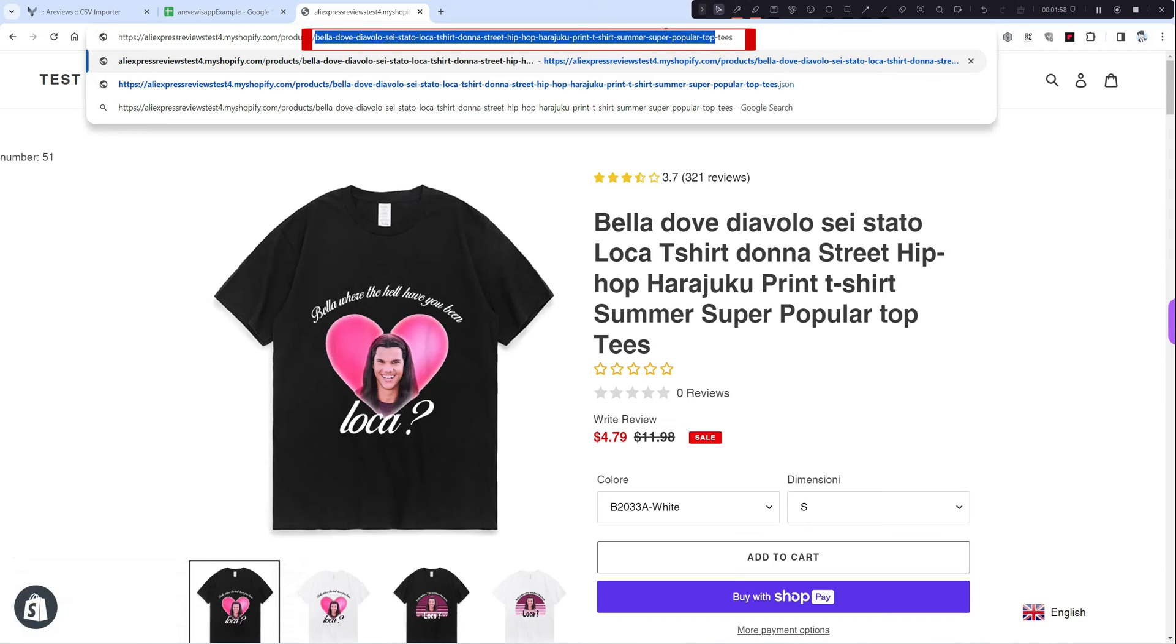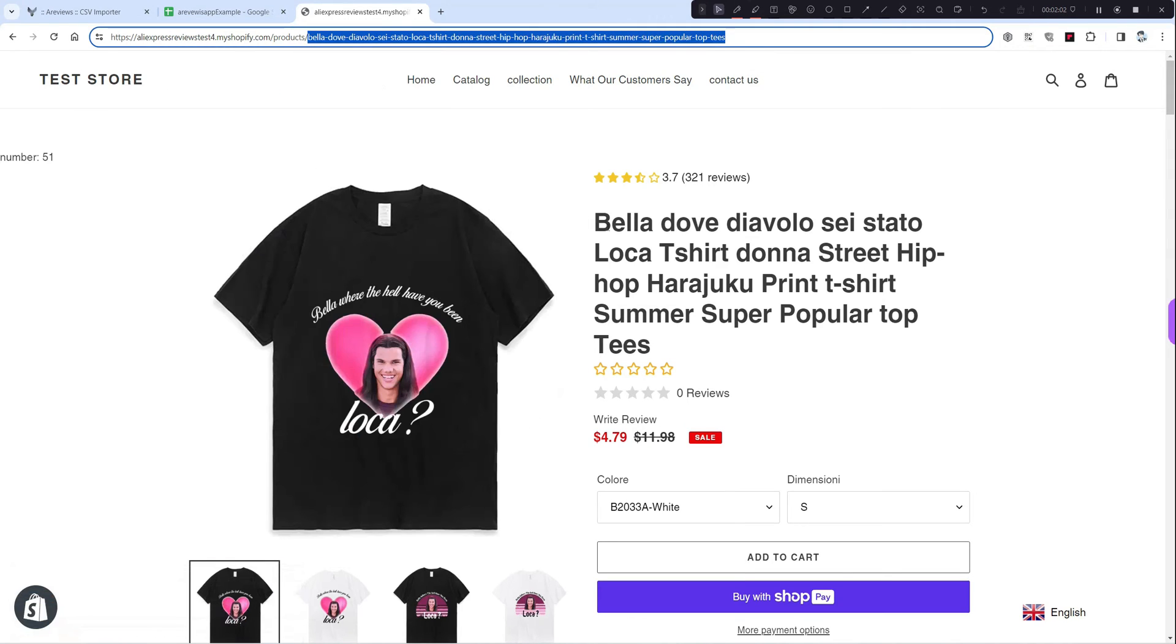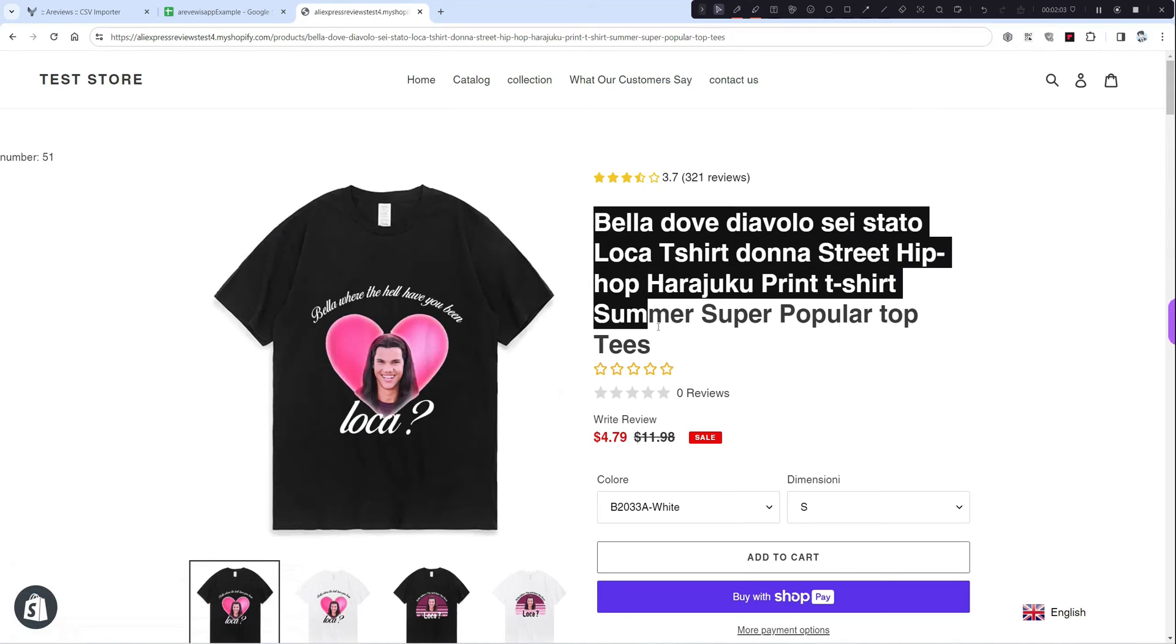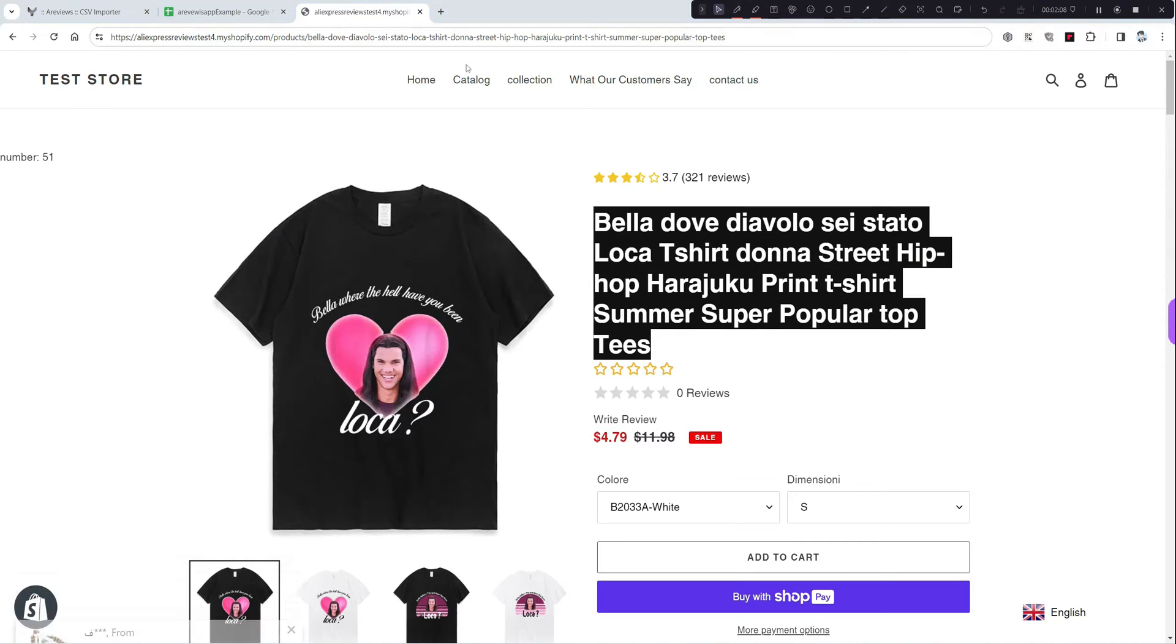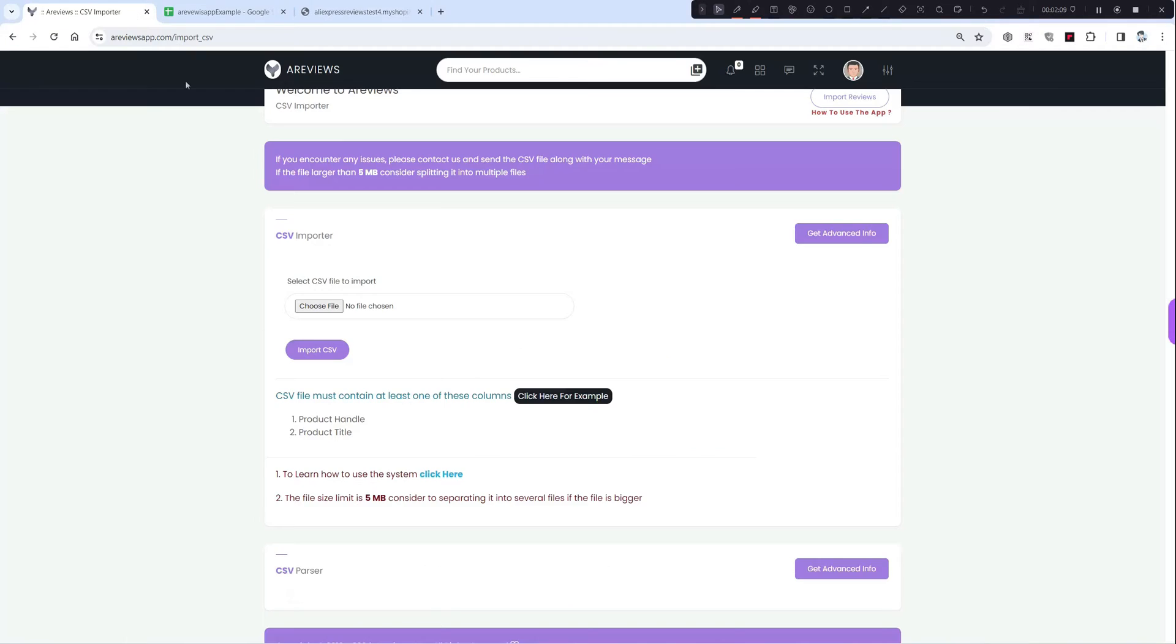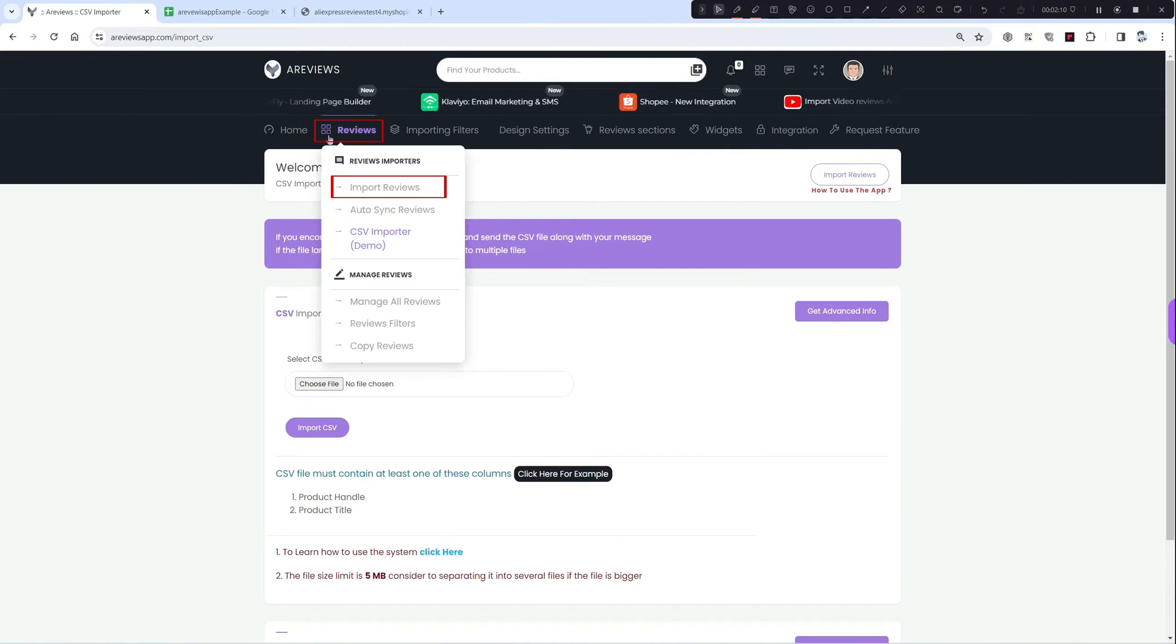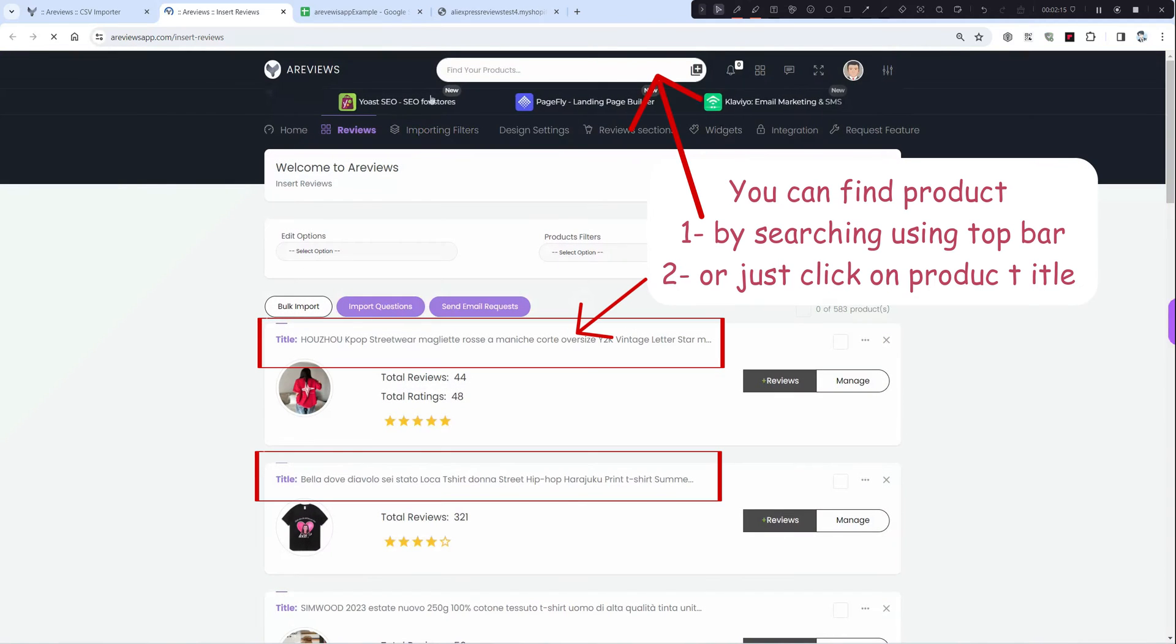And this one is product title. And for product ID, you can get it from our app like this. Go to insert reviews or search in the top bar, click on the title, and you will see the product ID is here. Just copy it.